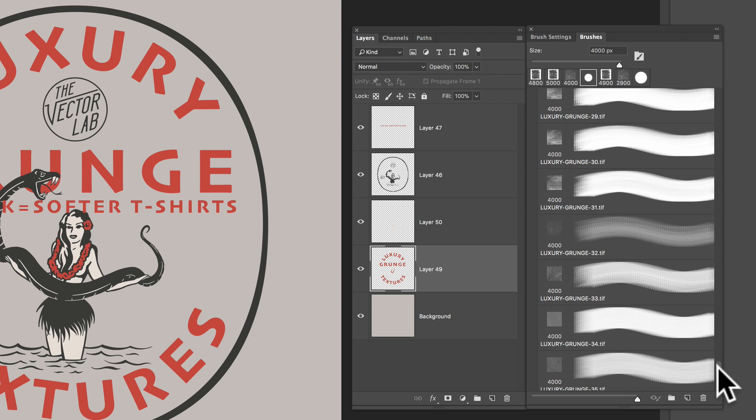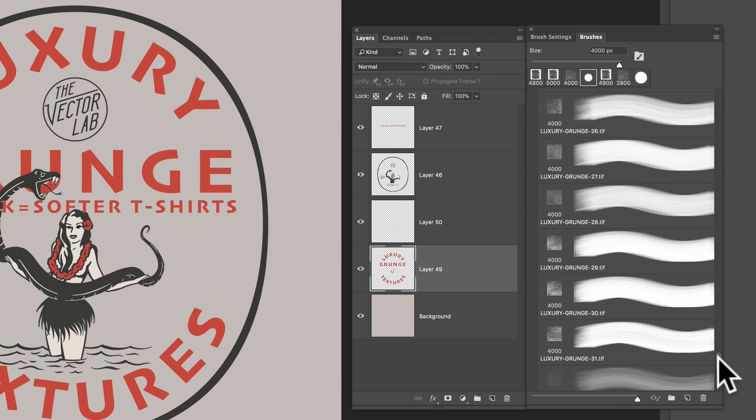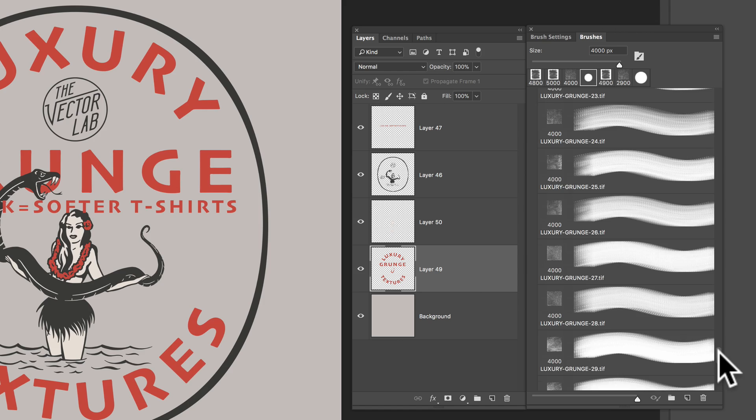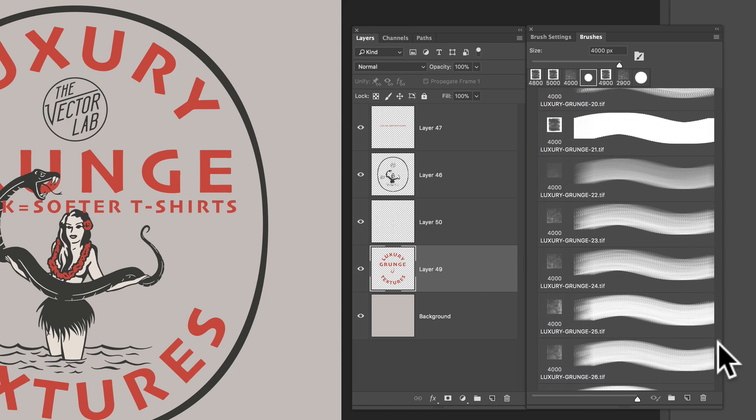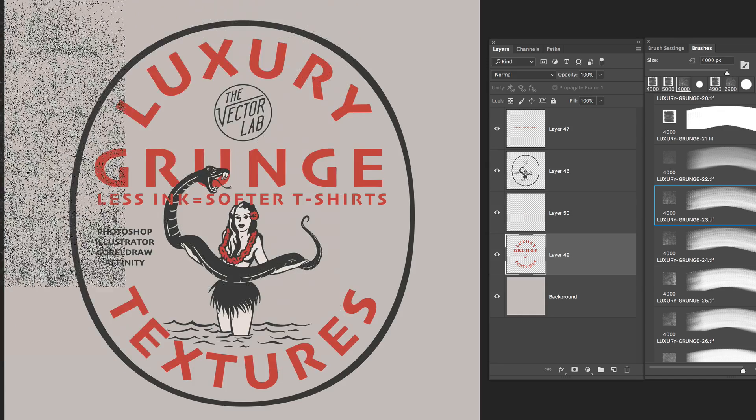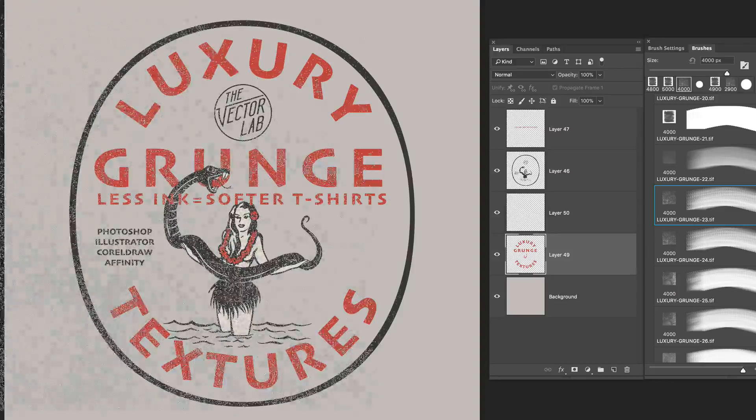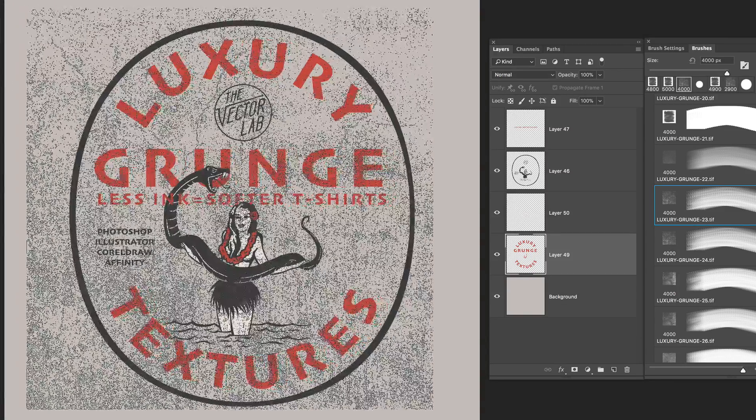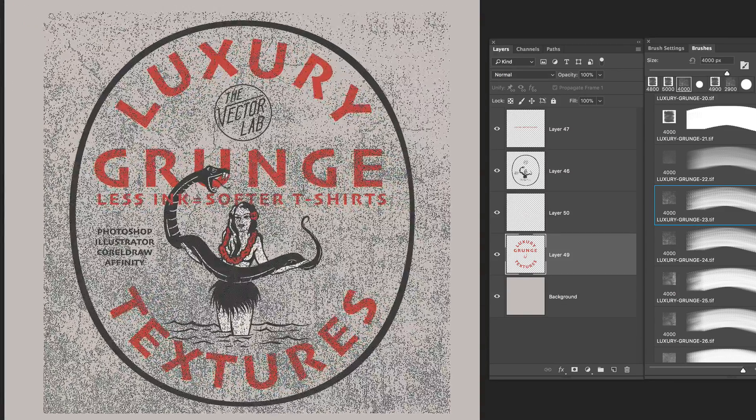So I'm just going to scroll up here and choose Luxury Grunge 23. And you can see that this is a really big texture. It's represented by this cursor shape of the paintbrush tool.